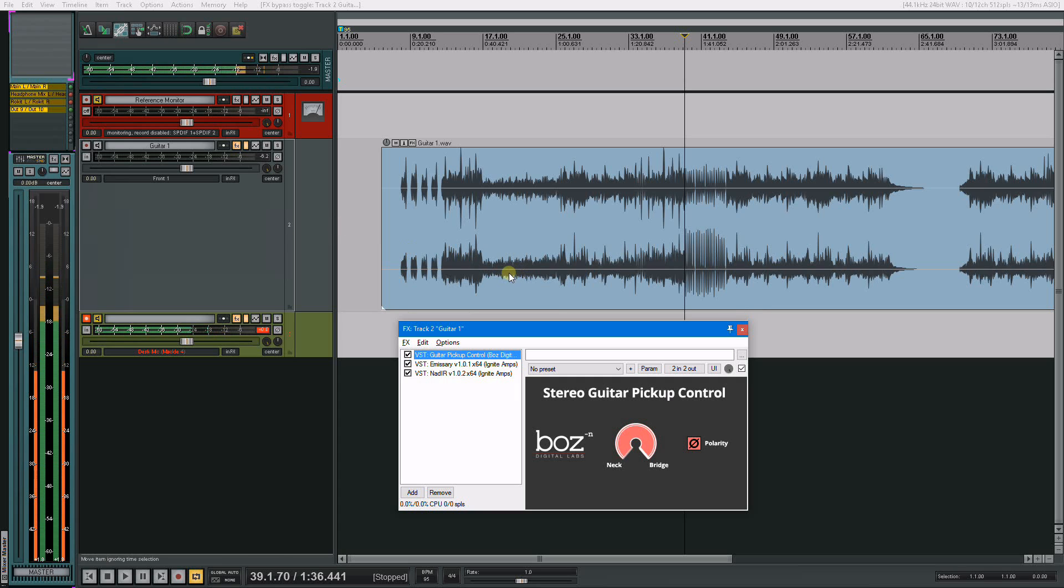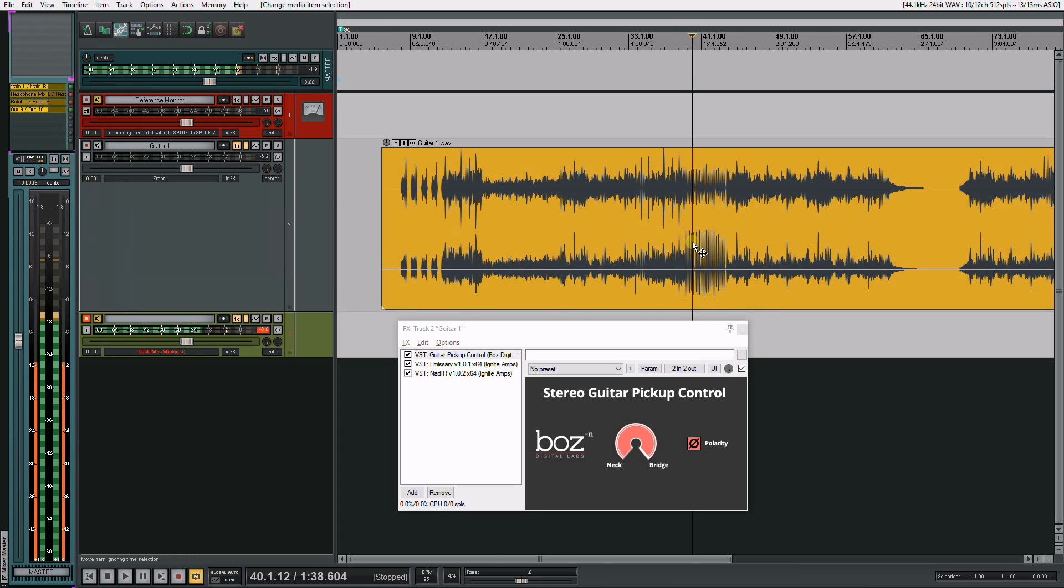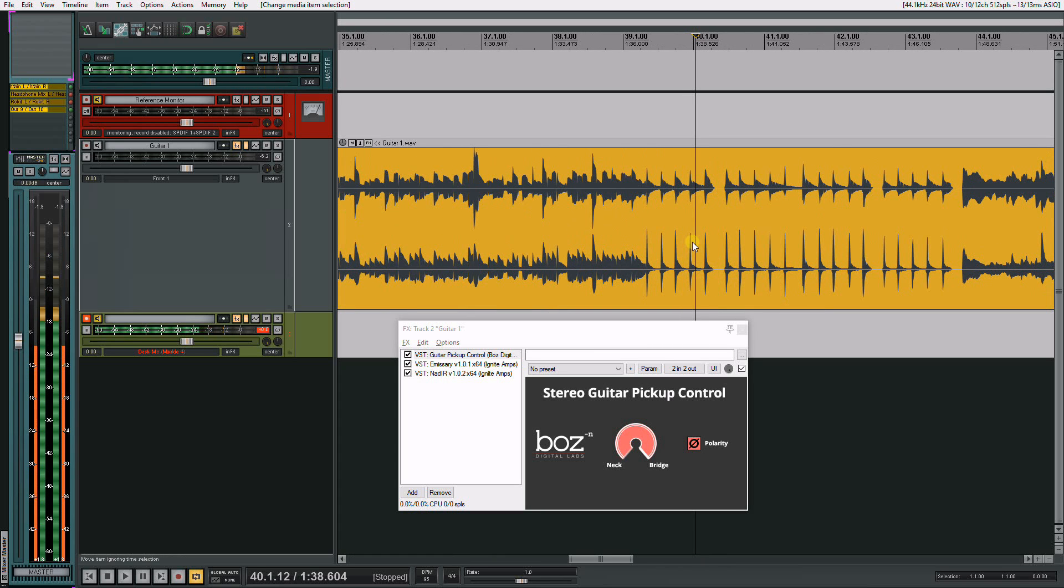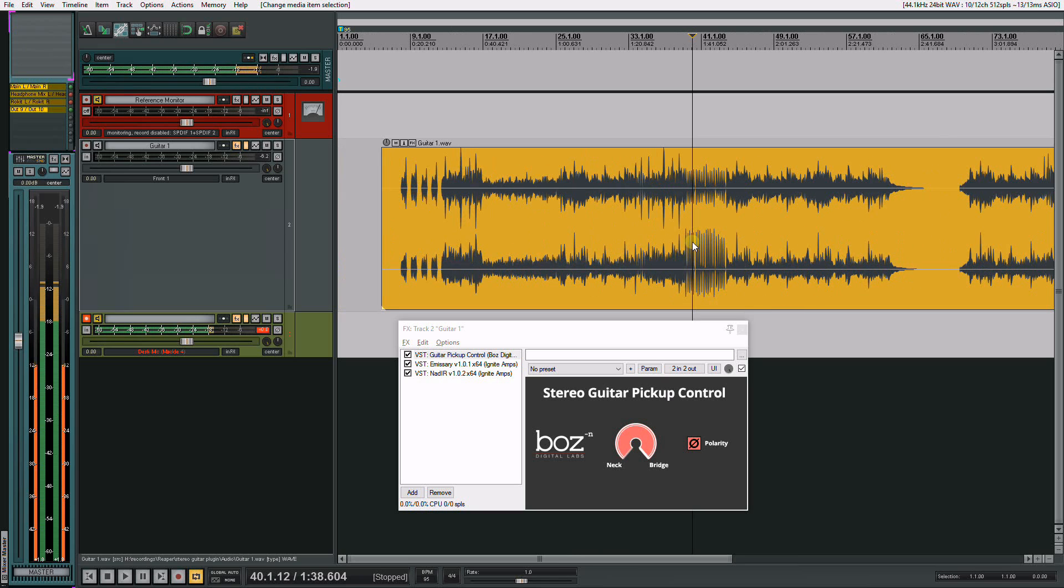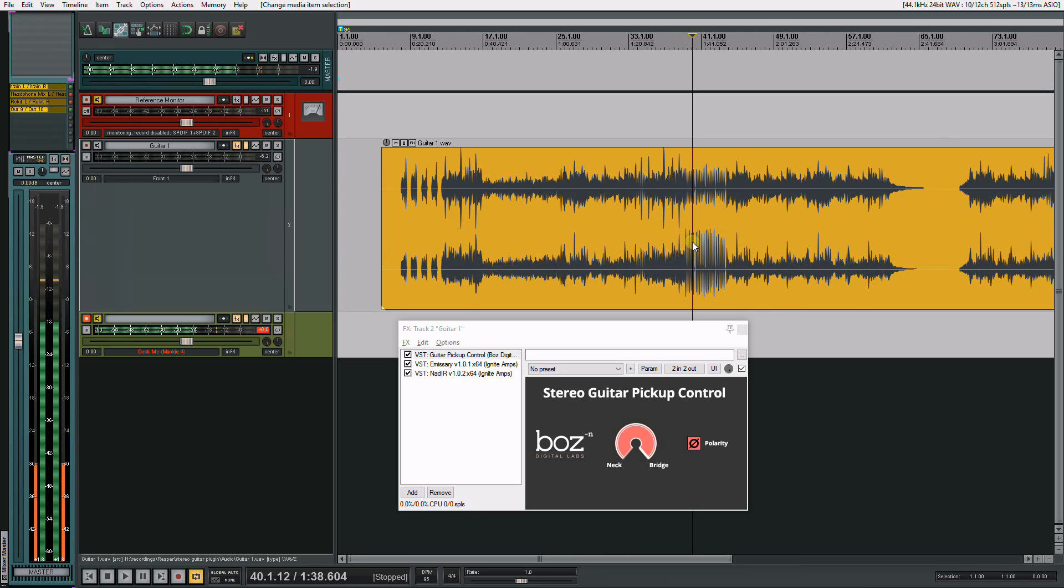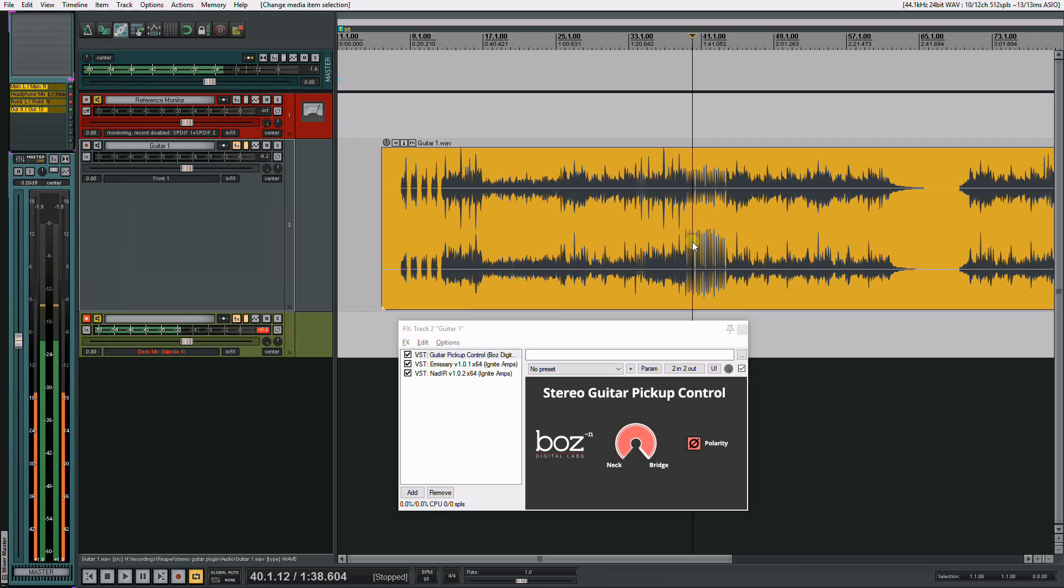So if you didn't notice, the guitar tracks, the DIs, are recorded in stereo. Now what I did is on one channel I recorded the bridge pickup and one channel recorded the neck pickup. They're the same take. I have two outputs coming from my guitar going into this track.